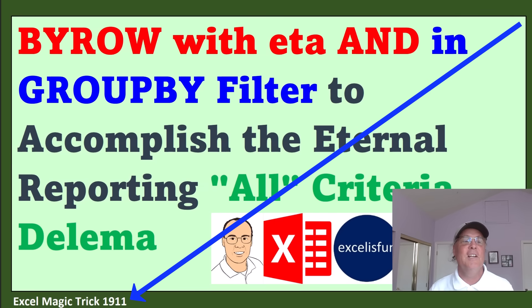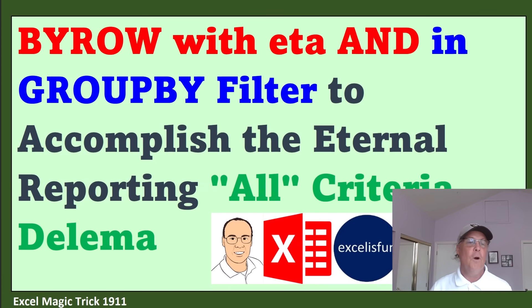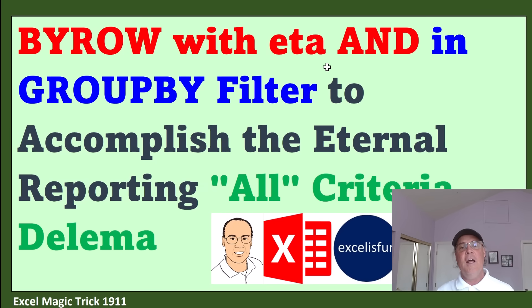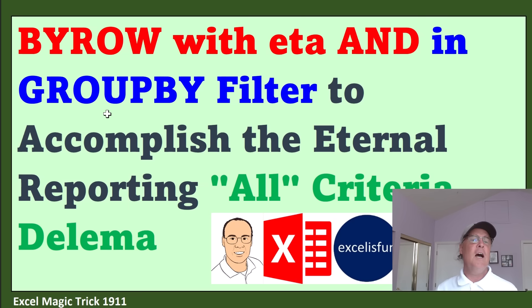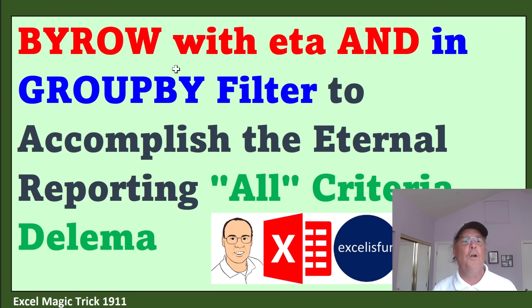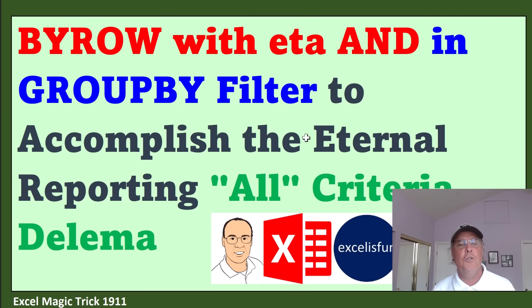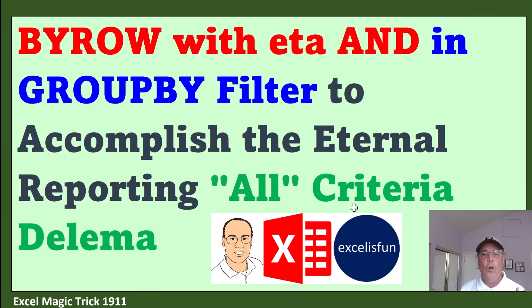In video 1911, we're going to see the amazing BYROW function with lambda. Inside a grouped-by filter, we're going to use that to accomplish the eternal reporting all-criteria dilemma.